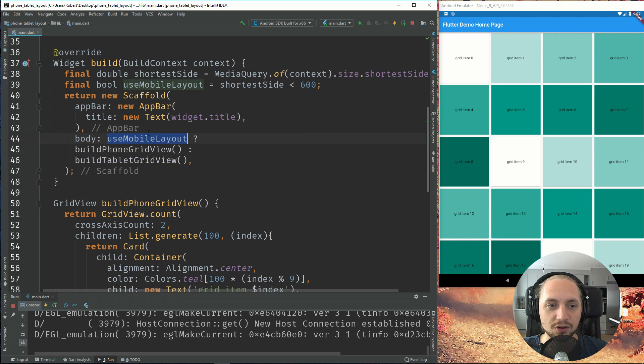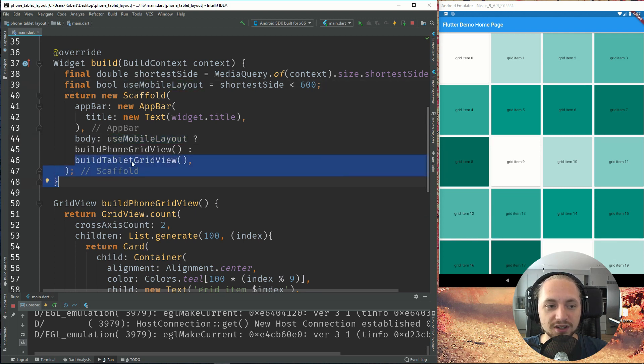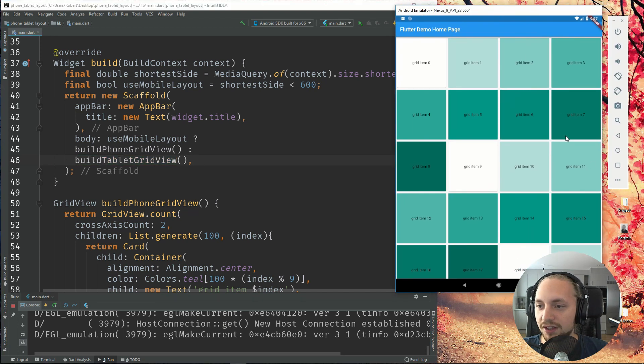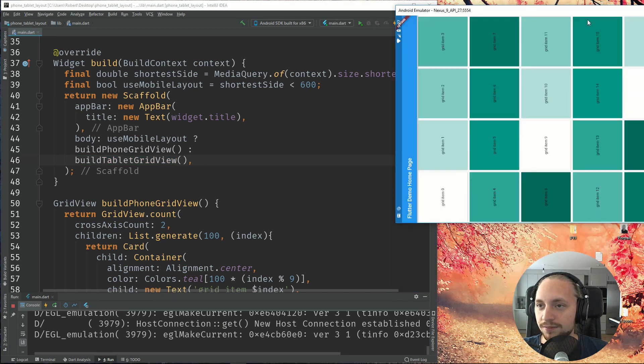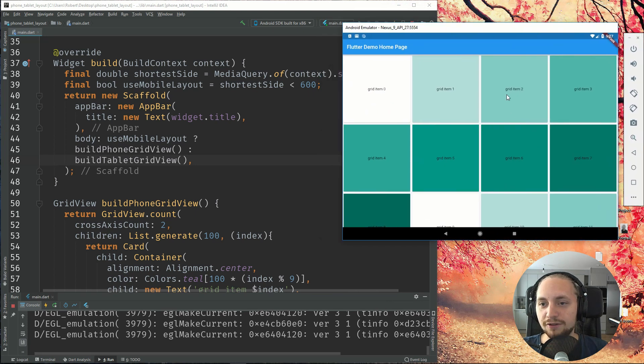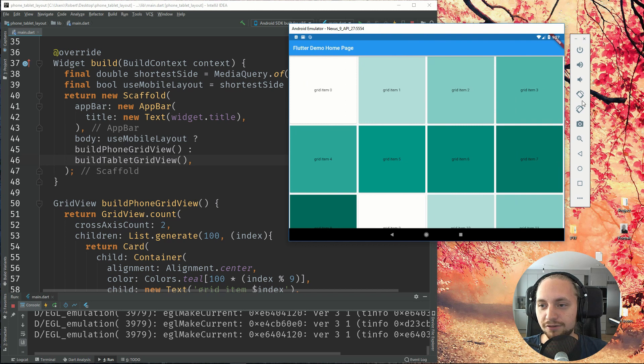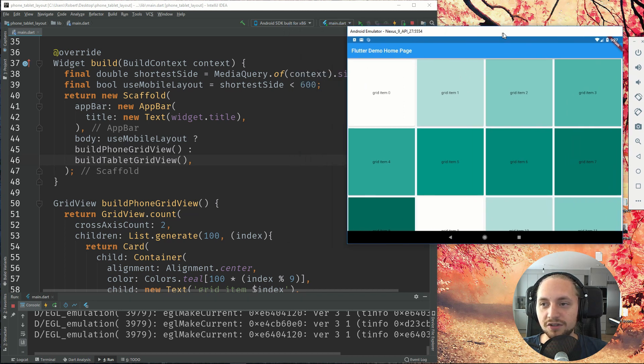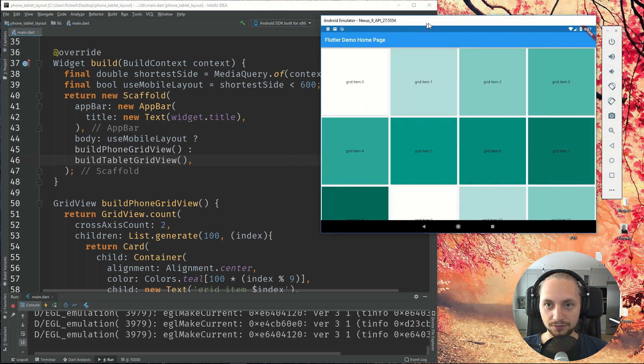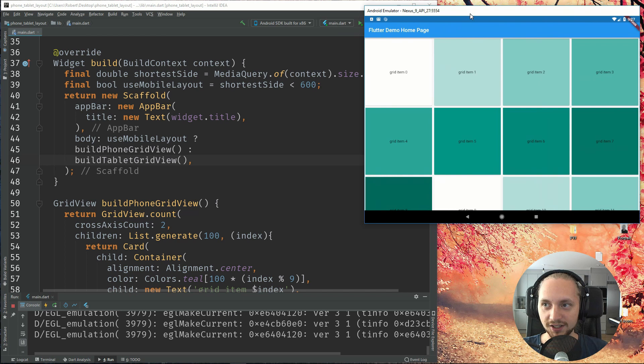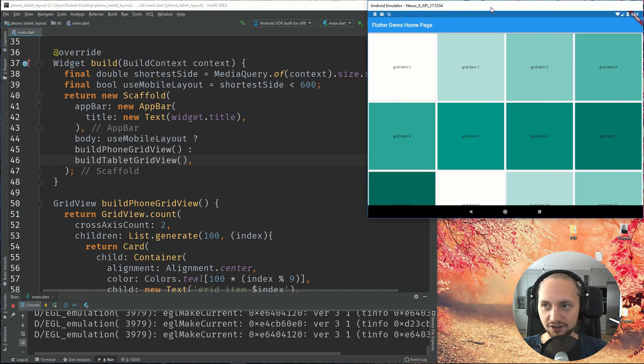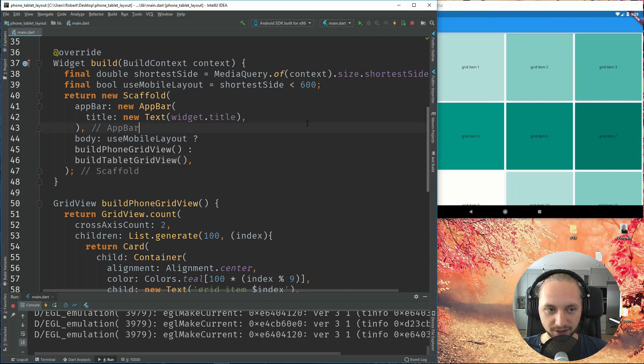So right now, mobile layout is false. That's why we are using the tablet grid view. So for the next step, we can see if we would switch this, we are still using four items in the horizontal grid if we are turning our device over. So the next step is that we check the orientation of the phone or tablet.